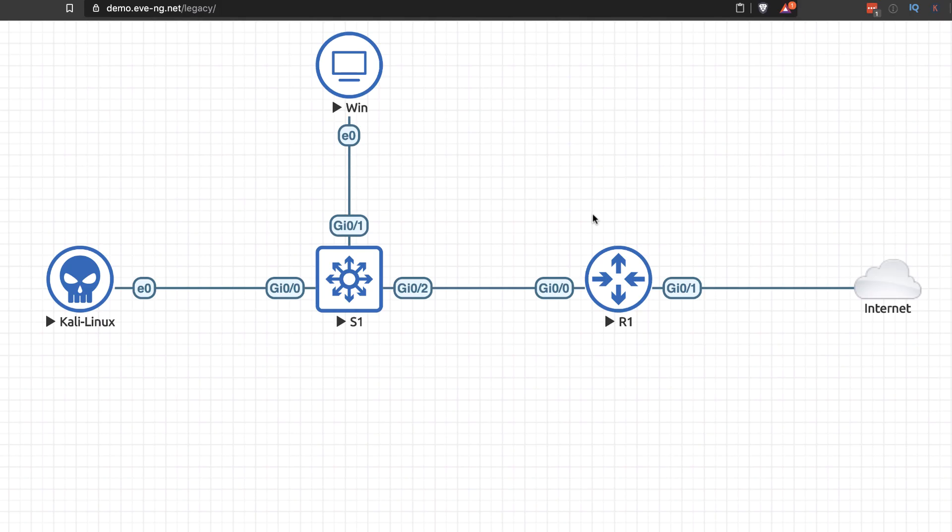I'm going to show you using Wireshark captures how ARP works, how ARP caches are then poisoned using Ettercap, and how we can implement a man-in-the-middle attack using a virtual network running in this example in EVE-NG.